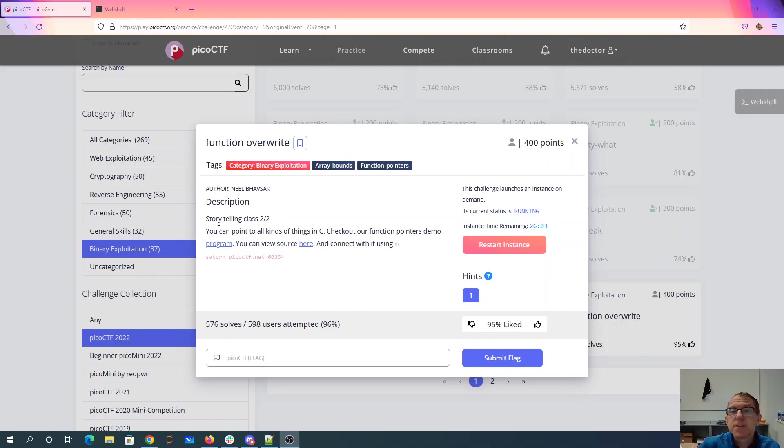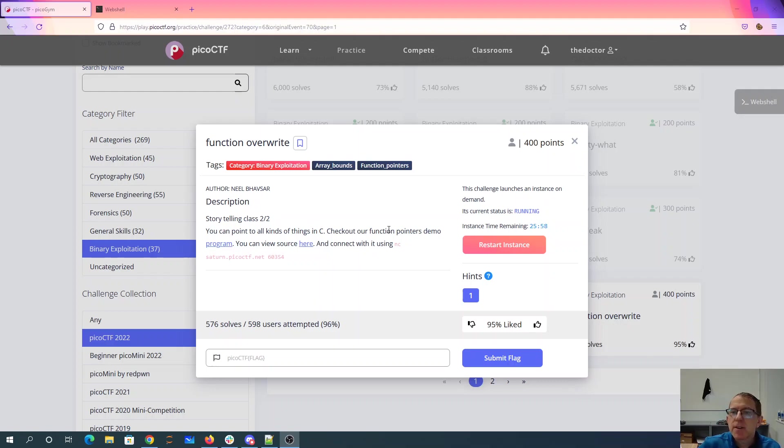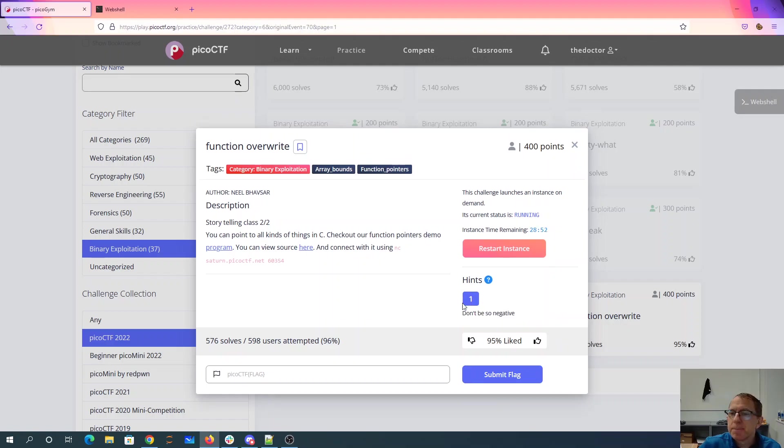Function overwrite. Storytelling class two of two. You can point to all kinds of things in C. Check out our function pointers demo program. You can view the source here and connect with it using netcat. Don't be so negative.